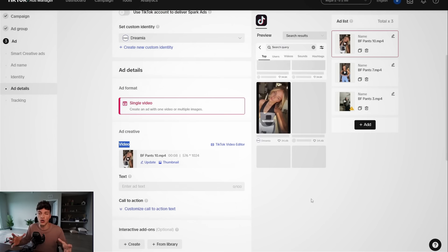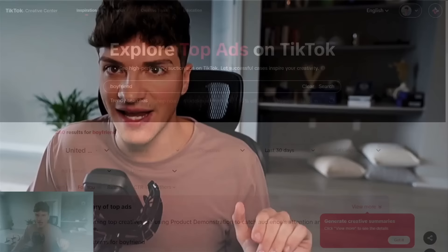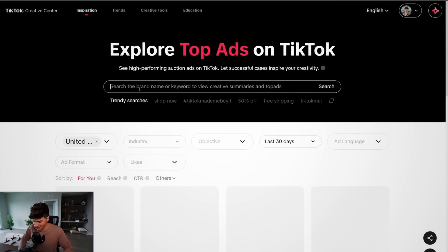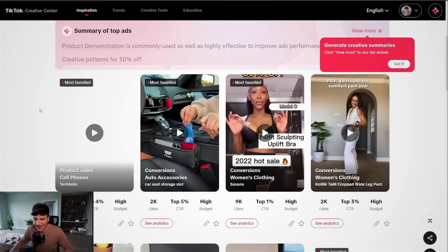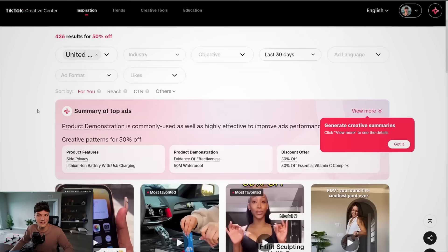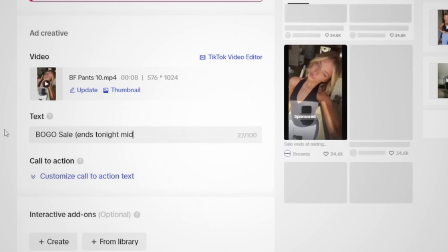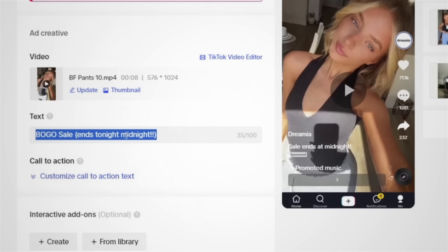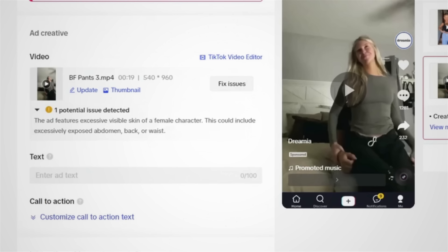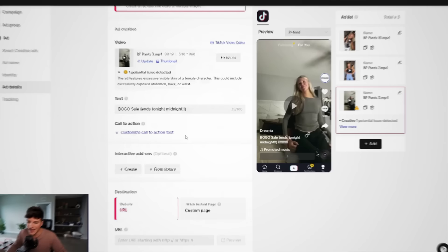So once we have our three videos uploaded, we now need to do our text and we need to be very careful with what we say here, because on the TikTok creative center, if we say something like 50% off and somebody is searching 50% off, they could find our ads and steal our product. If we say something like buy one, get one free, and someone searches the creative center for that, they could find our ads and steal our product. So we're going to say BOGO, sale, ends tonight, midnight, boom, to push a little scarcity there. And then we're going to paste this text on our other ads. So we'll paste it there. We'll come to this next one, paste it here.